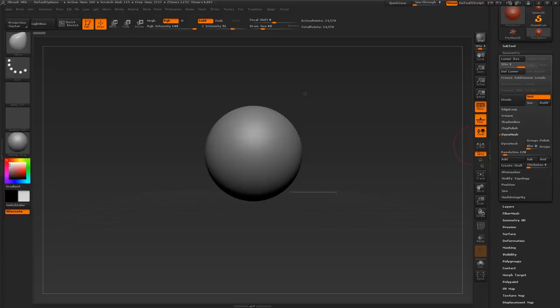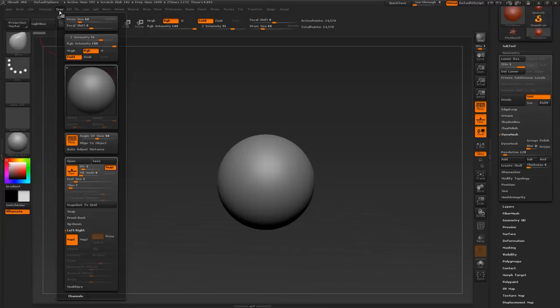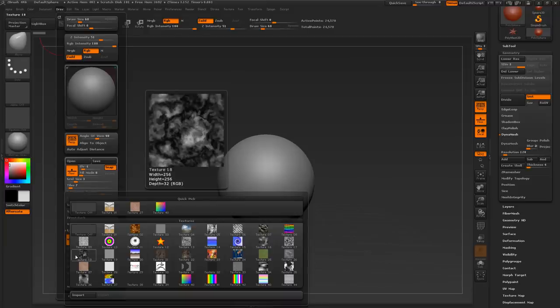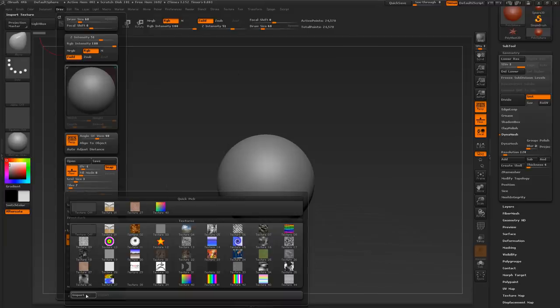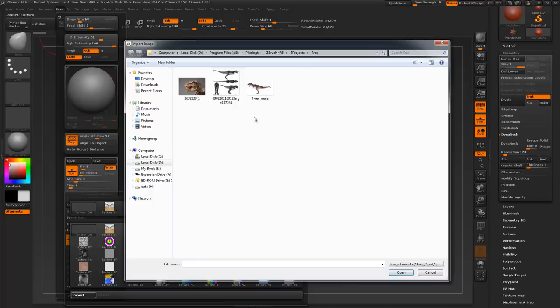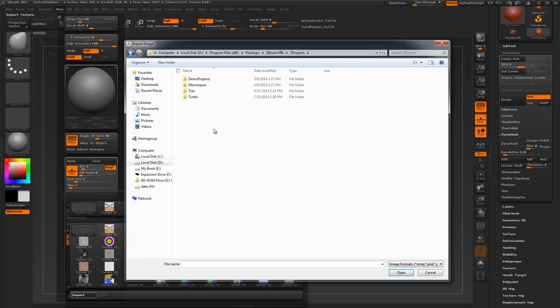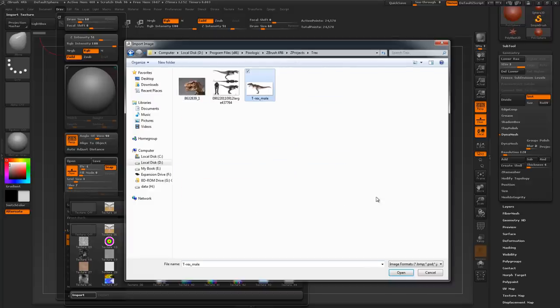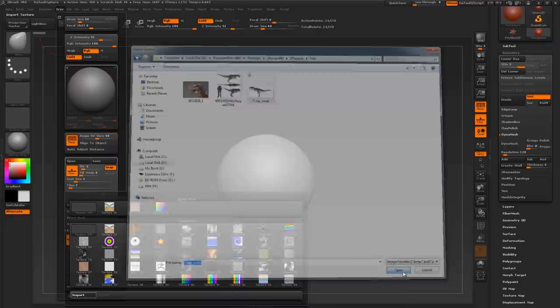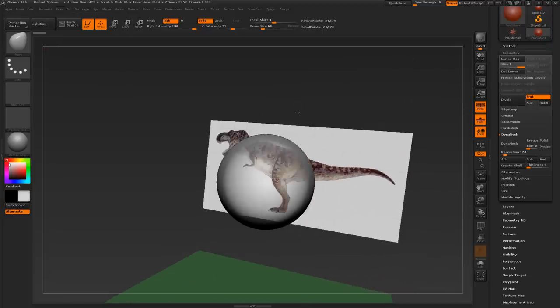We're going to go ahead and quickly set up some reference images. Go on the top menus. Go under draw. Then find where it says left, right. Click on the first map. Click on import. And now you can navigate to where you keep your reference images. I go to the ZBrush main directory. Under ZProjects, I made a folder called TREX. And there I have a few reference images. And as you can see, that shows up. It shows up on the grid.